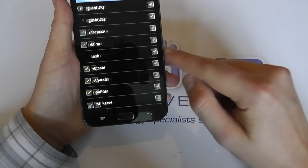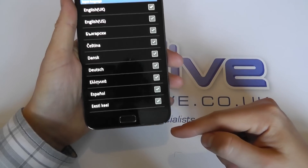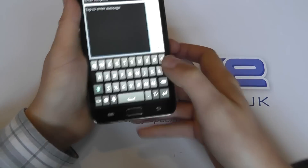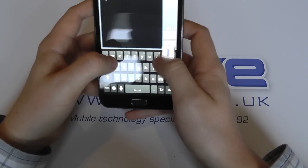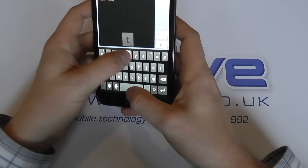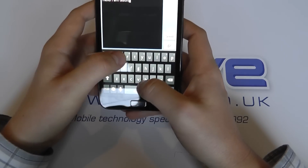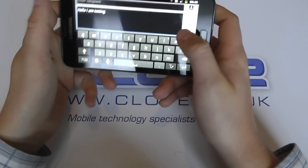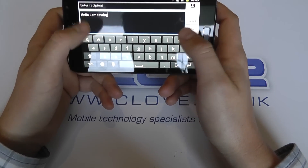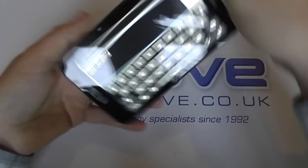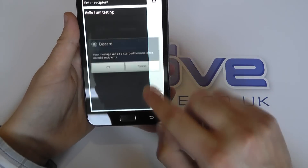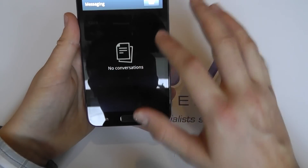Within the messaging options you've got different languages that you can use on the keyboard — we show those in a different video. Here we've got a really big touchscreen and keyboard. You've got it in portrait and landscape orientation, so it will flip around that way as well. So that's the keyboard.